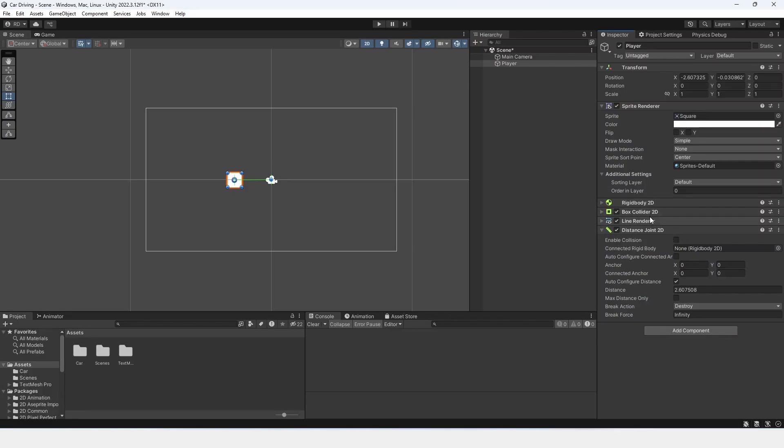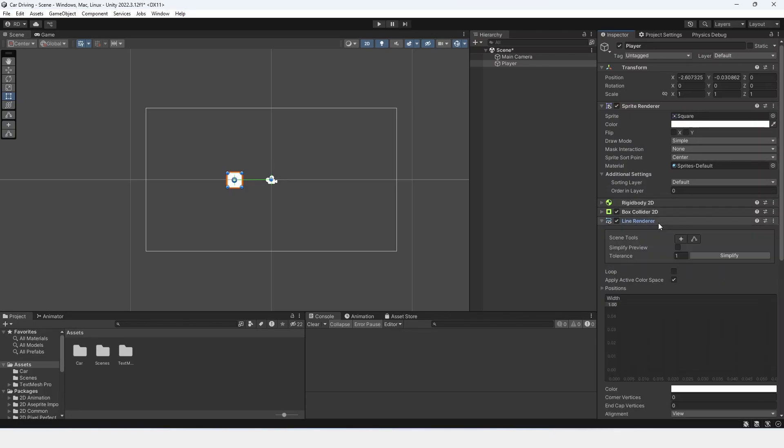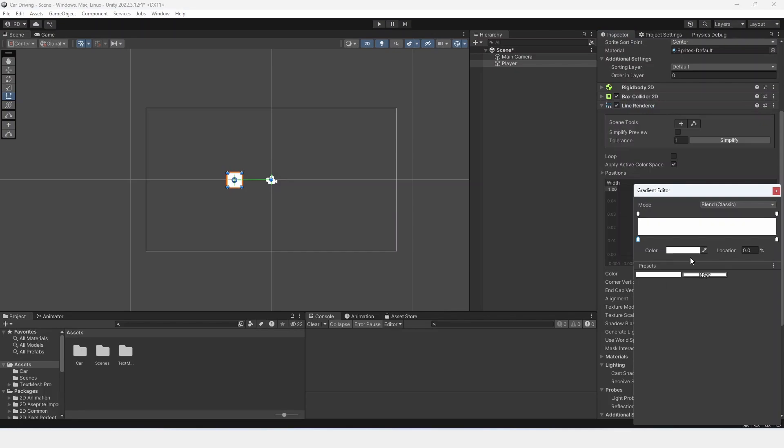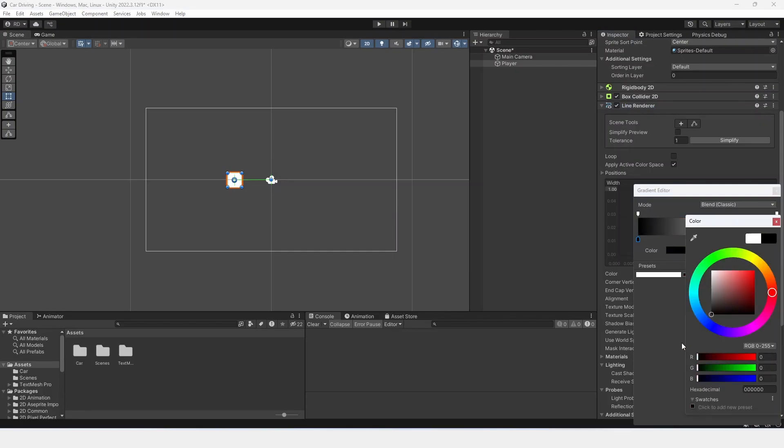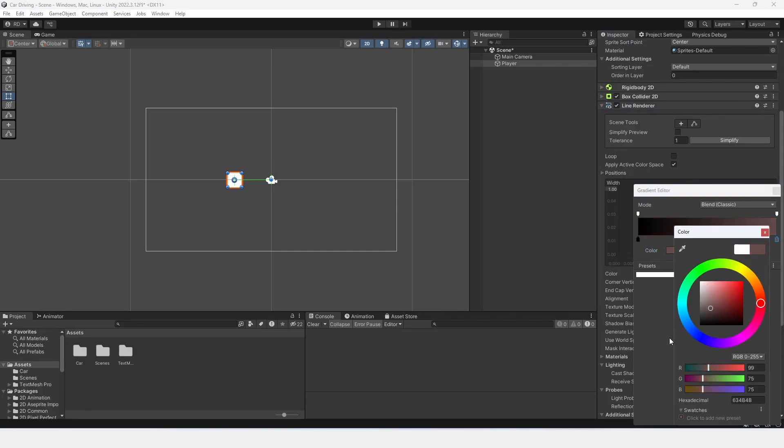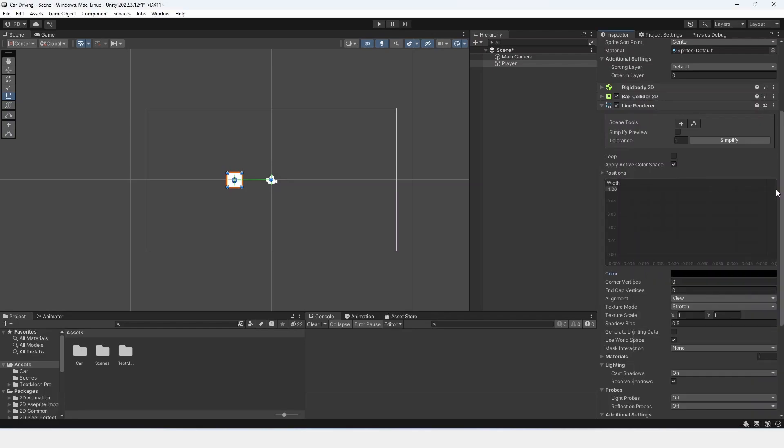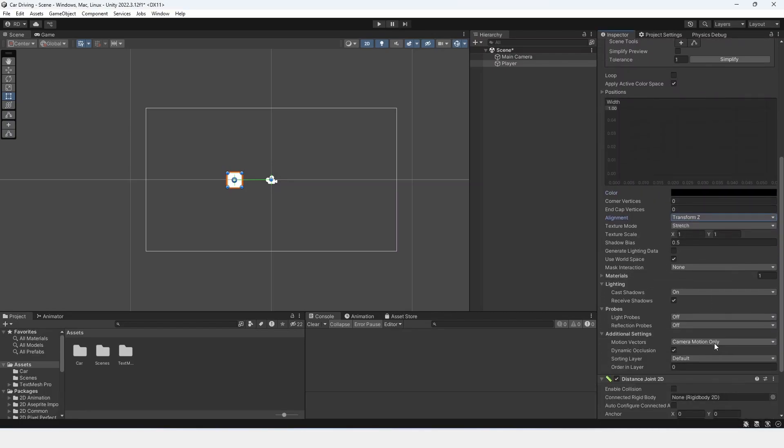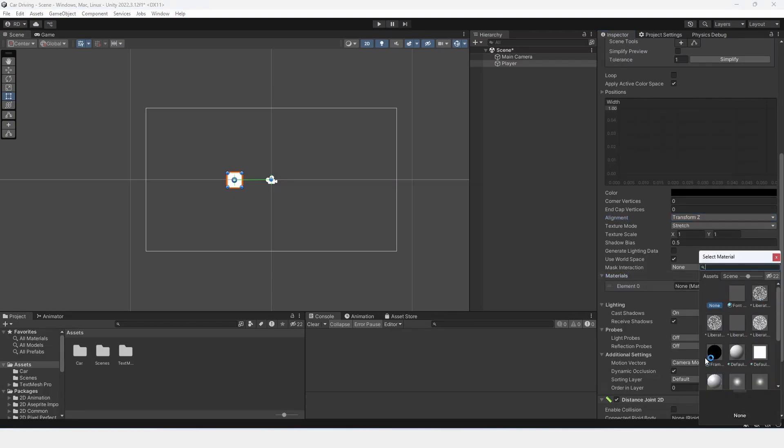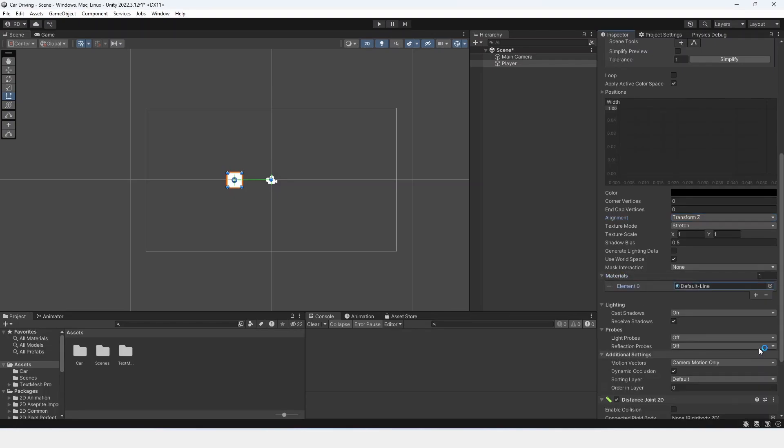Now, the rigidbody and box collider are just for moving. The line renderer is to show the grappling, so what we can do is change the color to black. So just select these two and change it to black so that our grappling hook is black. Change the alignment to transform z, change the material to the default line material, and then just change the width to something like 0.2.